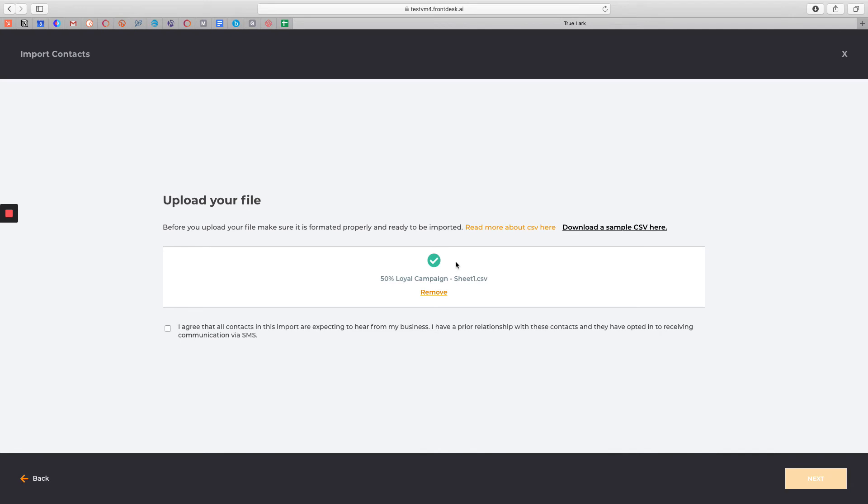If you accidentally upload the incorrect list of recipients, simply click on Remove and upload the correct recipient list. You also want to make sure that you check off the box that states that you agree that all contacts in this import are expecting to hear from your business, and that you have a prior relationship with these contacts, and they have opted into receiving communication via text message.